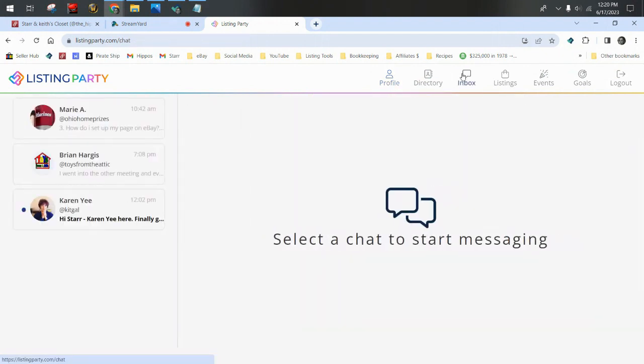Your inbox here is where you'll get private messages from other members, just like Instagram, Facebook. You can go in here to your inbox and see your private messages.